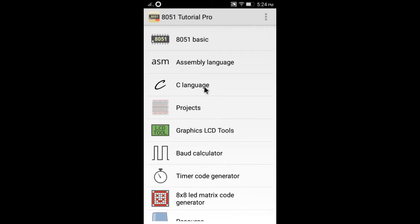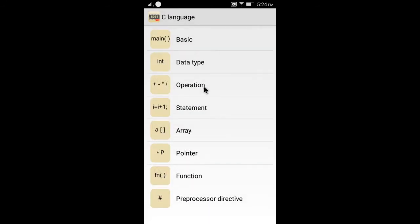The C language item provides you the basic knowledge of C language. You can write 8051 programs in C language.